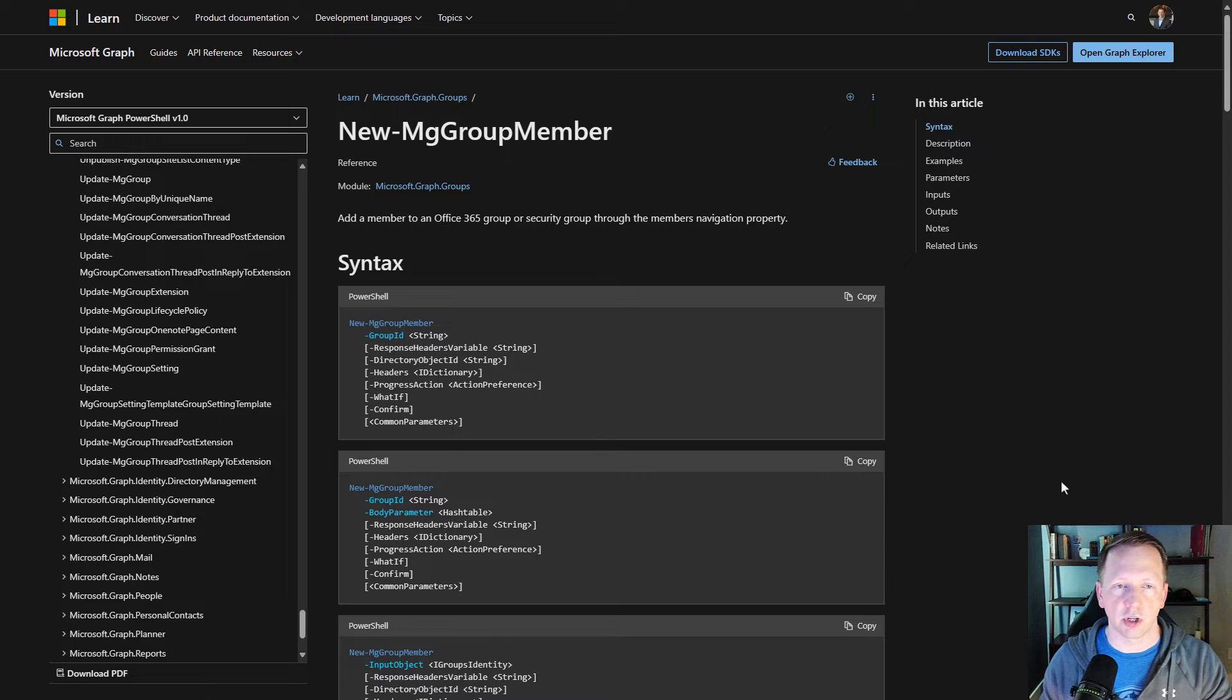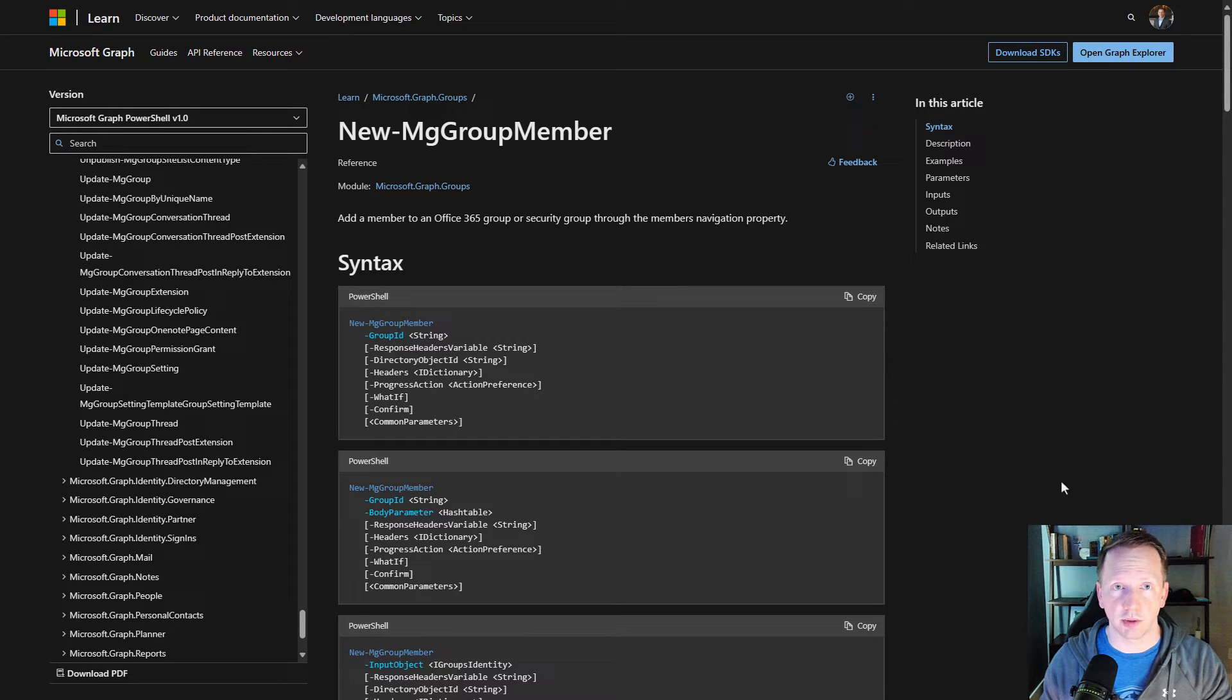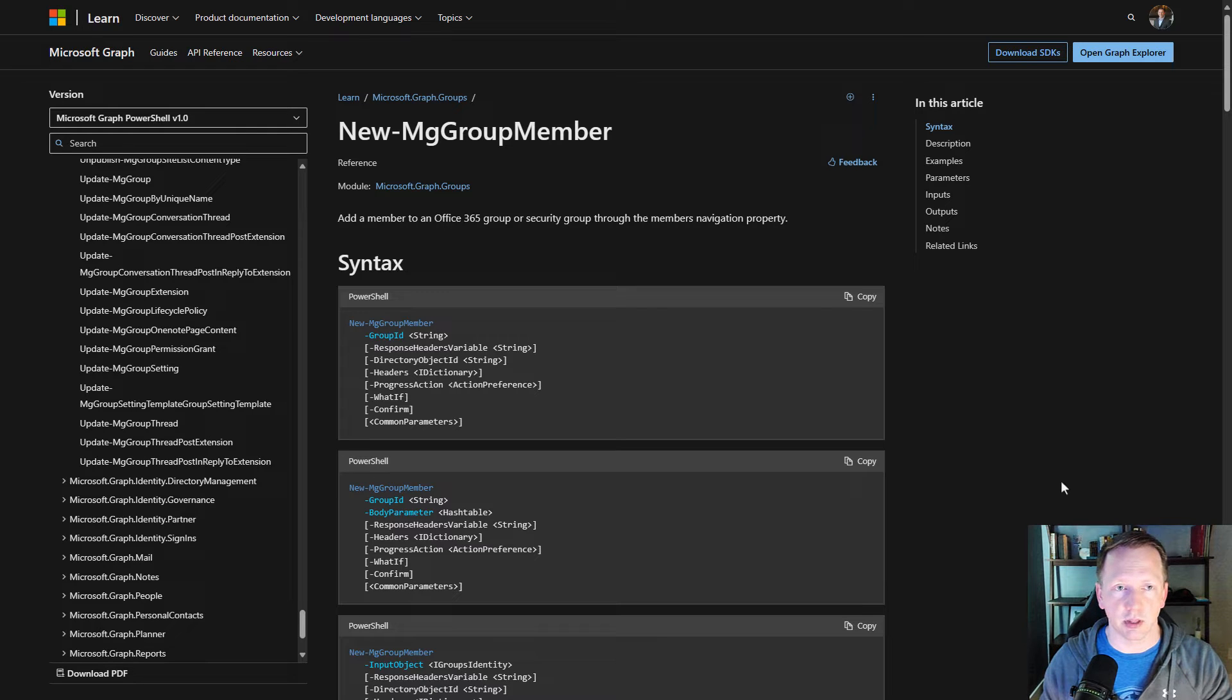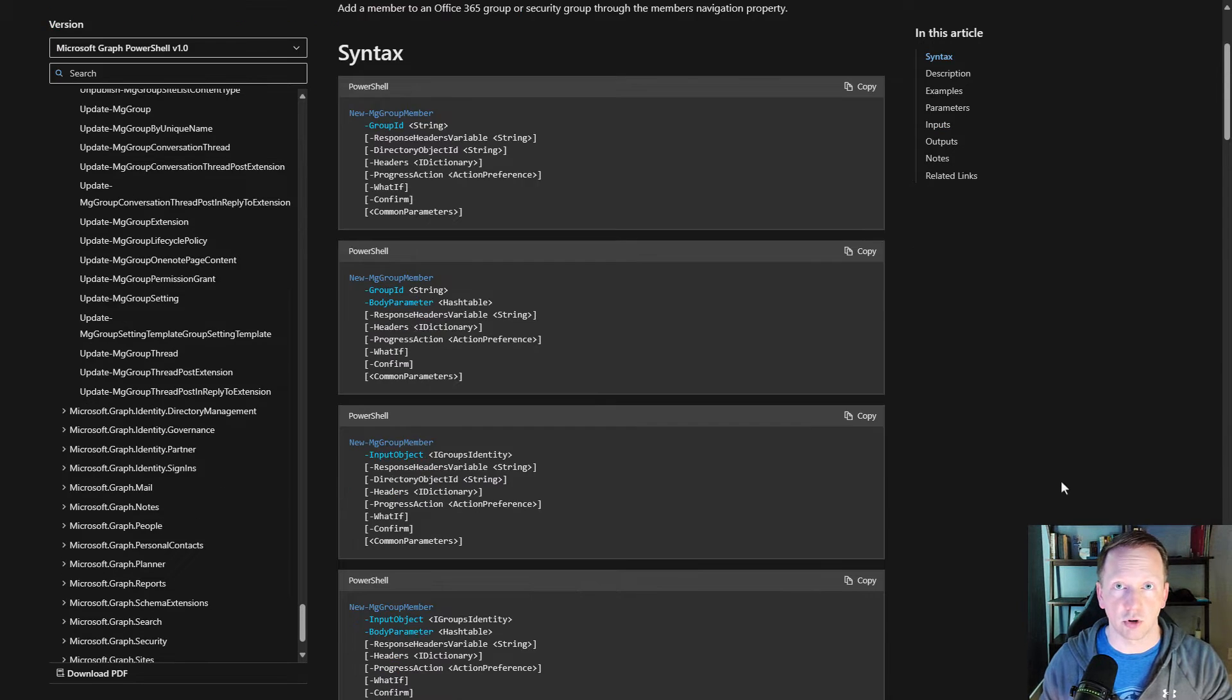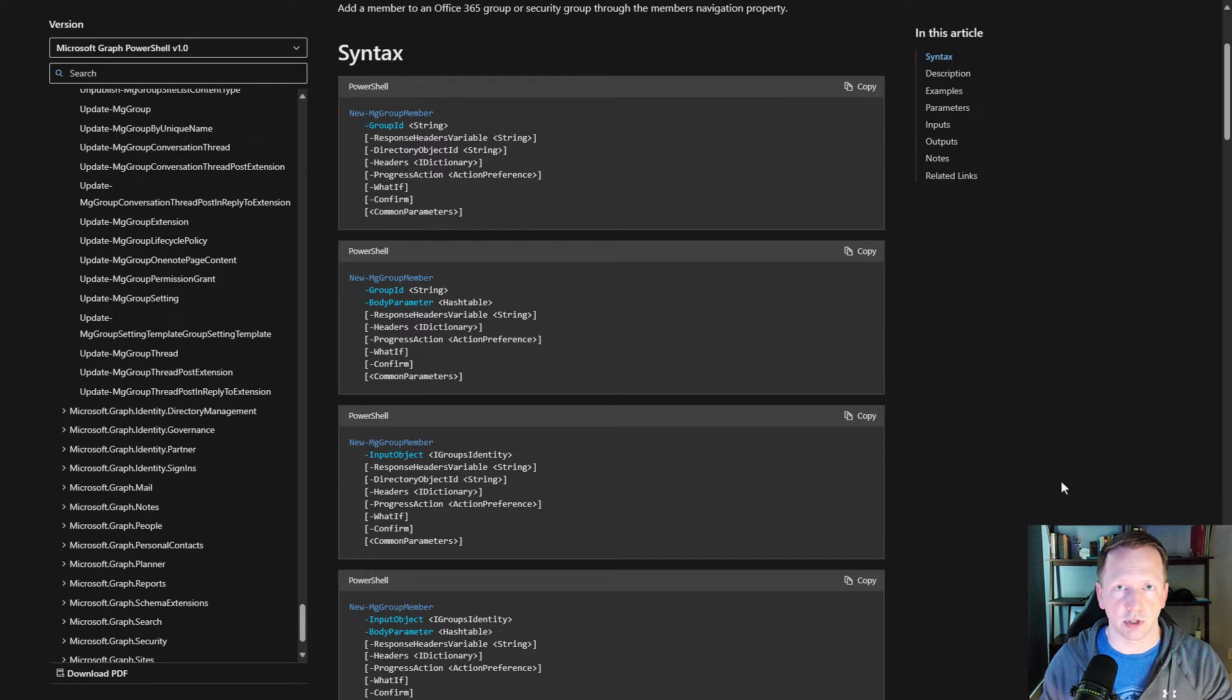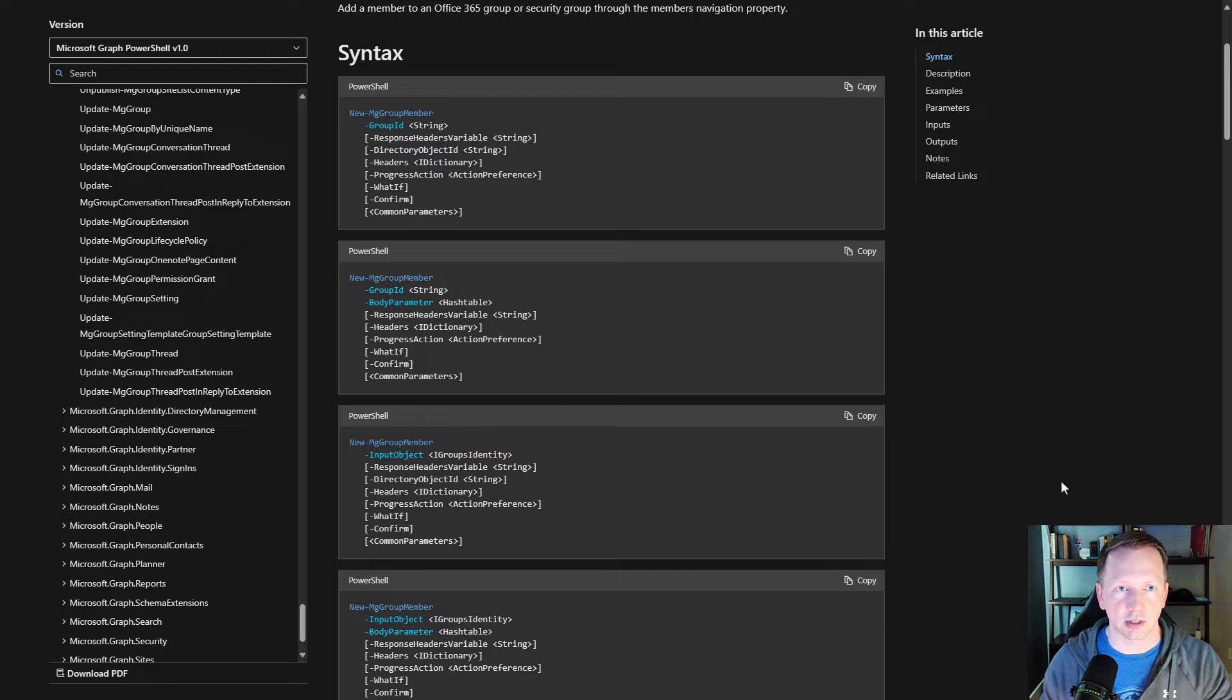I want to get started by showing a quick example of parameter sets, and you may not have even known you've seen them before. We'll take an example cmdlet here, New-MgGroupMember. If you notice under the syntax section here, there are multiple examples of using this with different parameters. These are essentially parameter sets.